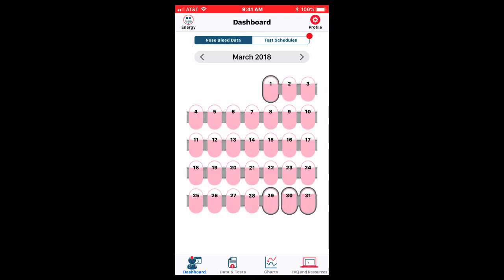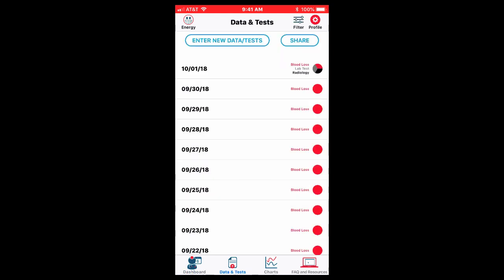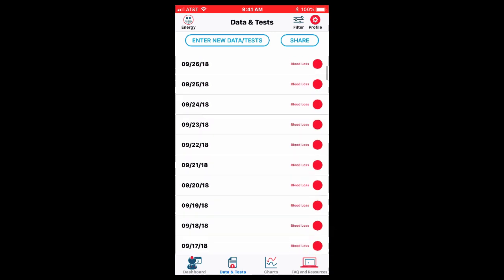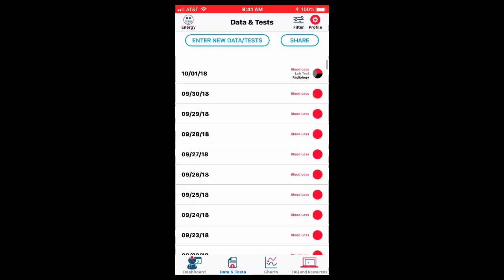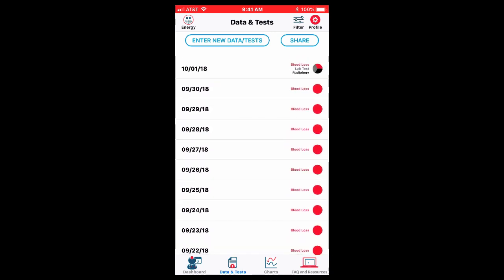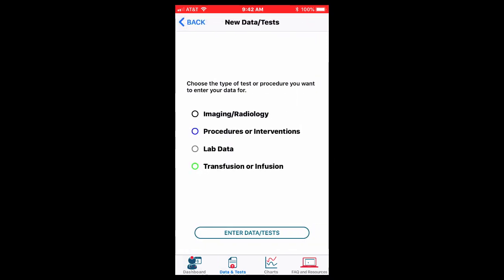So this is doing it by intervals, by monthly intervals. The next thing I want to show you is data and tests. I have entered some data and tests. Blood loss data of course is in there. You can see on the right I entered some data on October 1st. You can click on that line to see what I've entered. But I'm going to say I want to enter more data. So I've already done a bunch of data already.